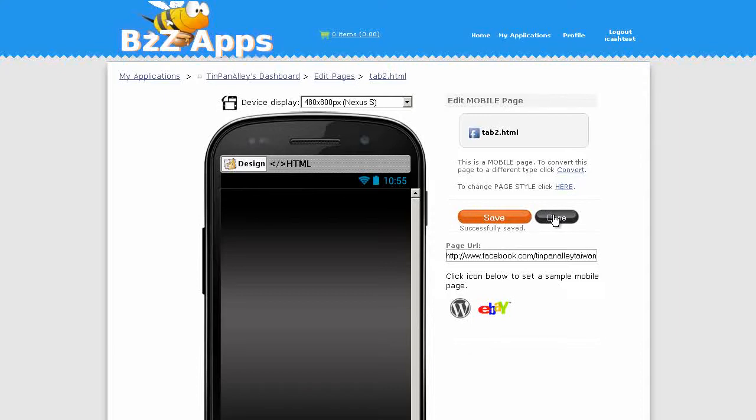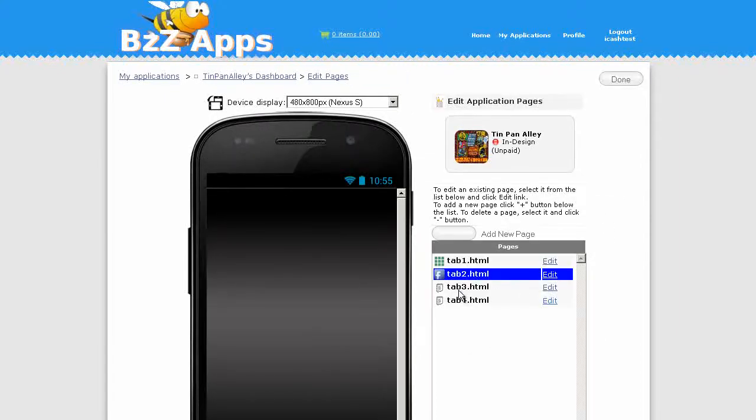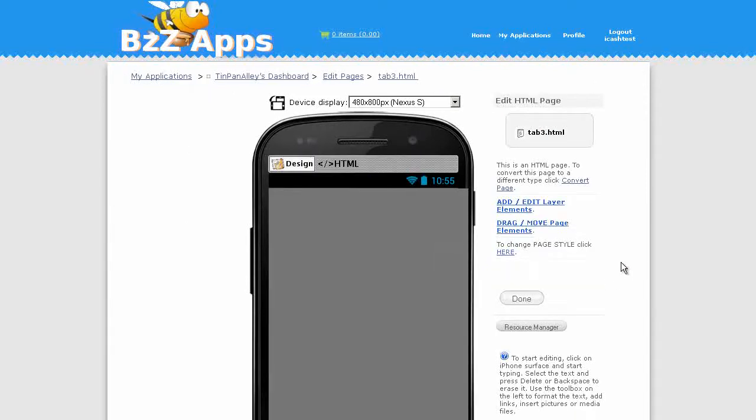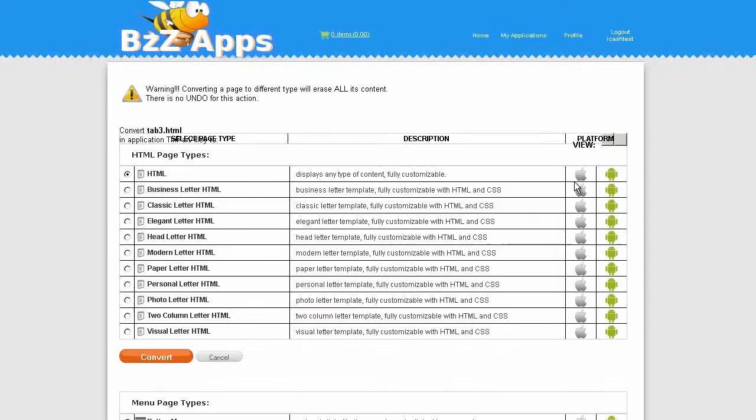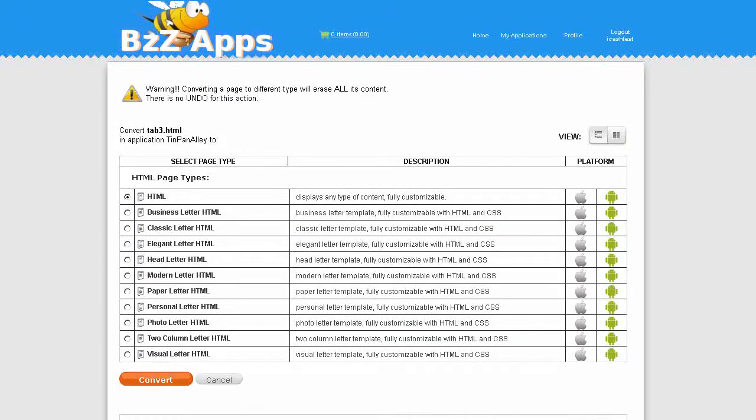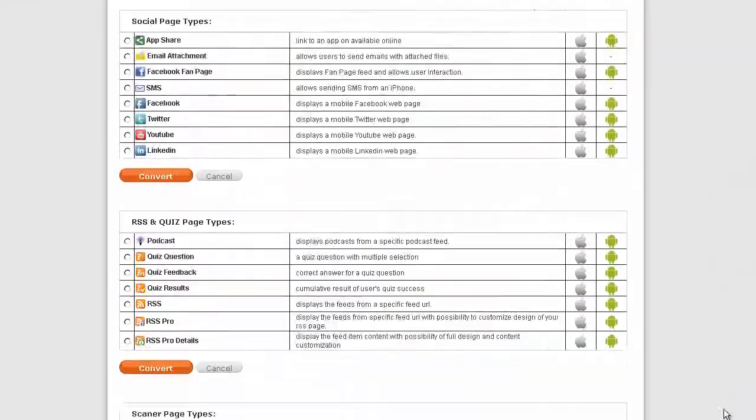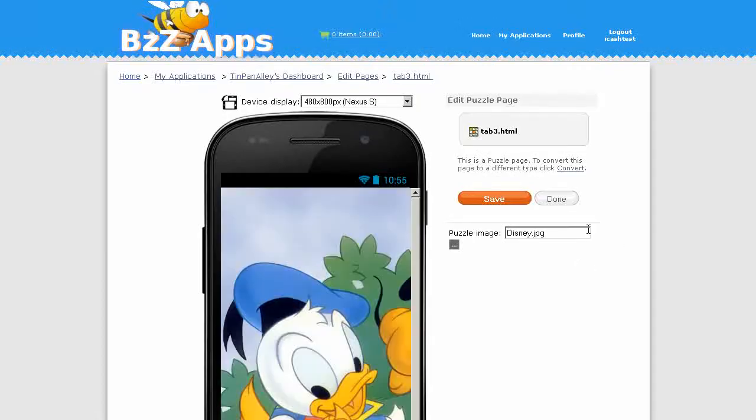Next we will edit tab 3 and we're going to convert that to a game. The easiest game to choose is the puzzle game. Click on convert and we just need an image for our puzzle.